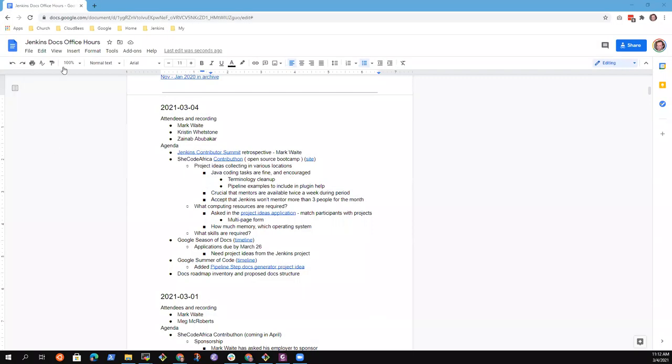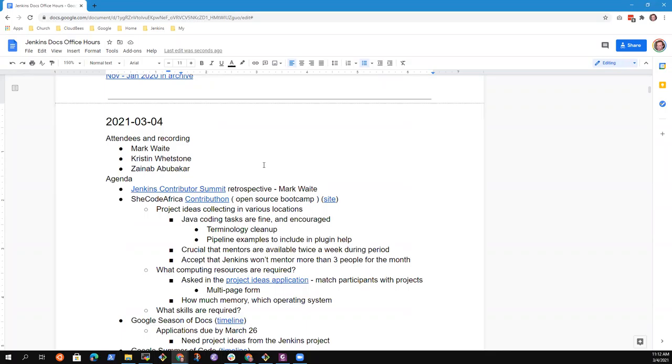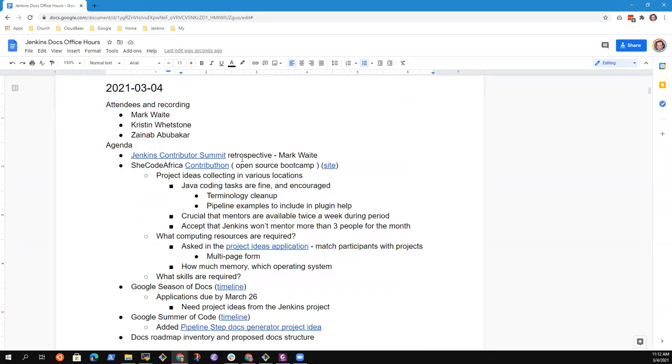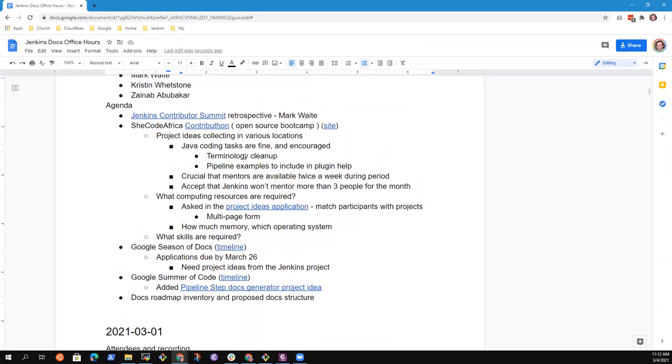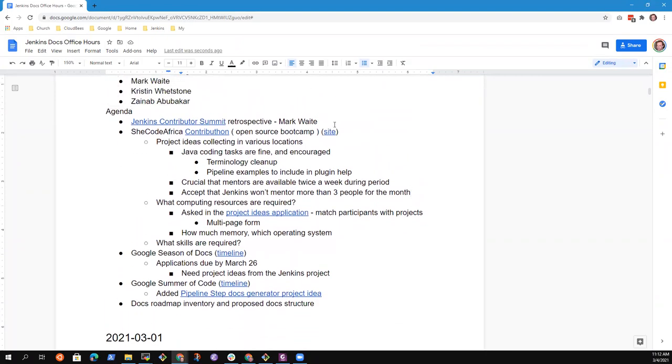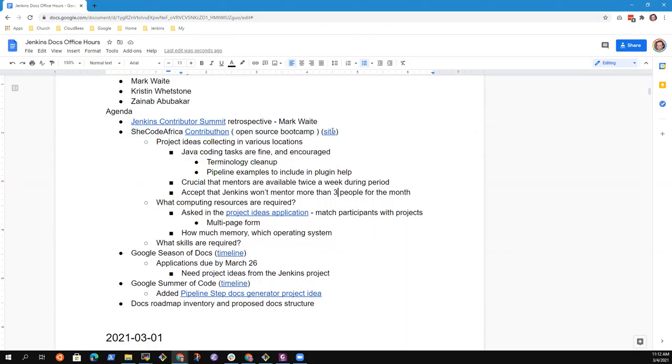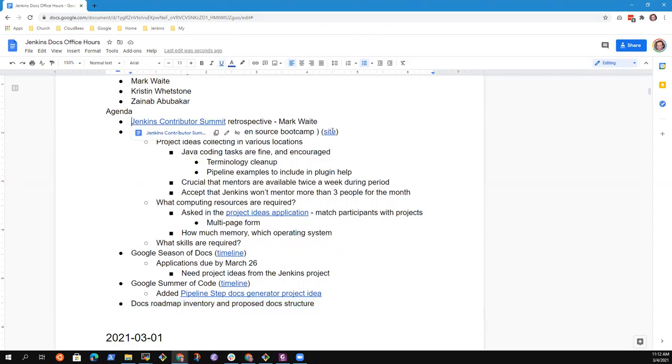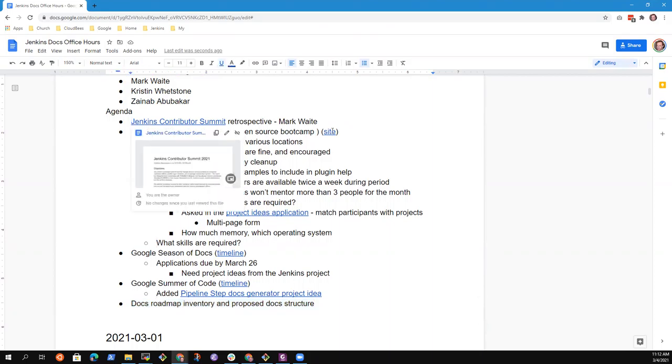Welcome to Docs Office Hours. It is the 4th of March 2021. Topics I had on my list included Contribute View Summit Retrospective, SheCodeAfrica Contributon, Google Season of Docs, Google Summer of Code, and Docs Roadmap. And I think that last one we should just accept.